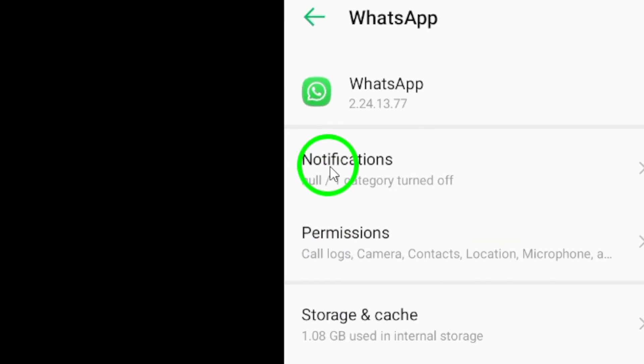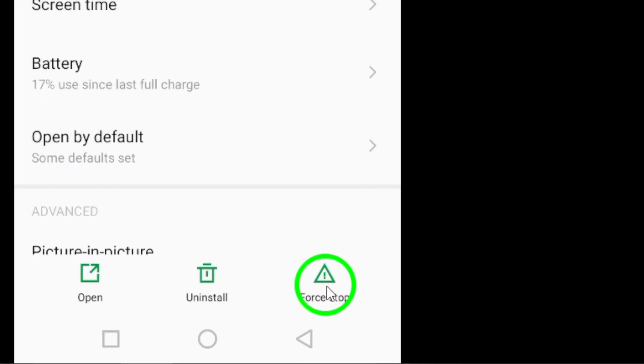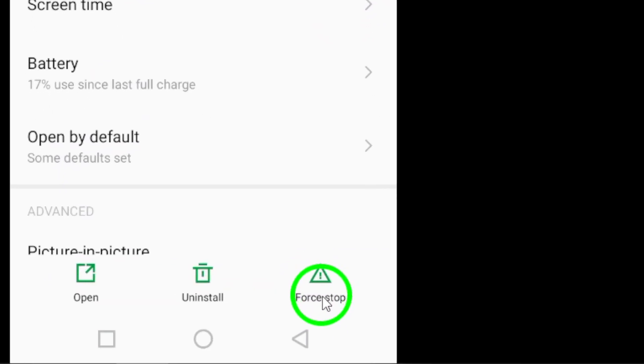To force stop the app, tap on the force stop button located at the bottom right corner of the screen. This will immediately halt all background processes and activities related to WhatsApp.